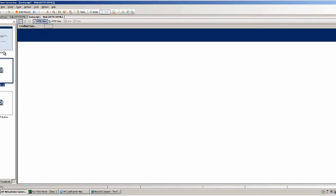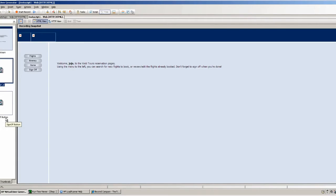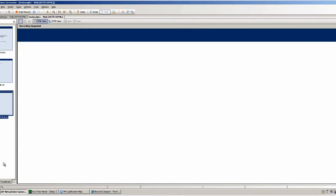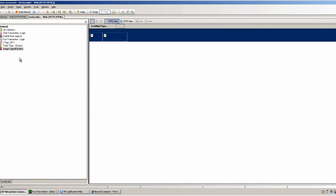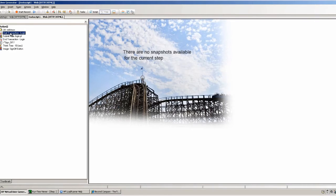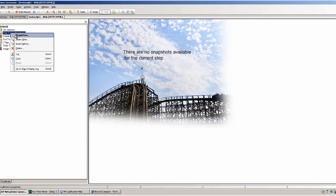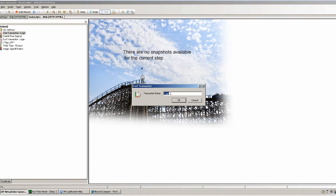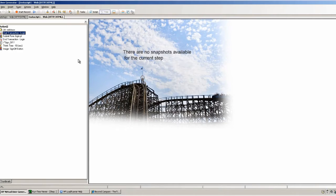Notice though, in tree view, there are more steps than there are screens in here because we have added transaction timings. We've called that transaction timing 'login', so we're timing the form submission to login to this website, and that's what's being timed here.